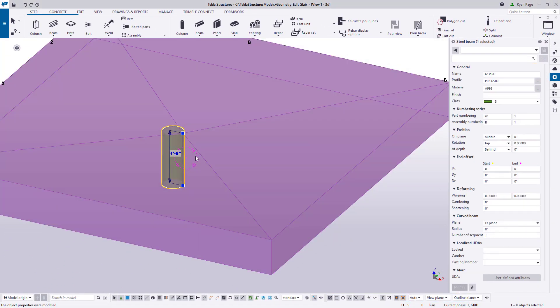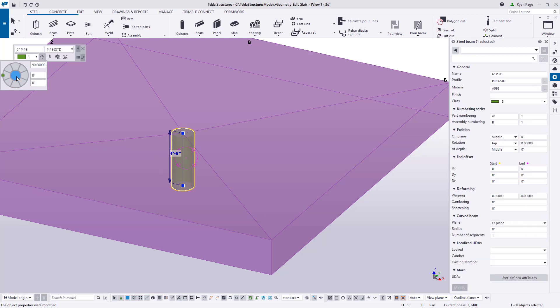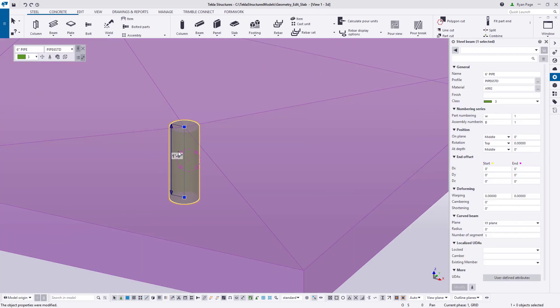From here let's select the pipe and use the contextual toolbar to adjust the position so it's centered on the grips. If you do not see the contextual toolbar you can turn it on by pressing K on your keyboard.